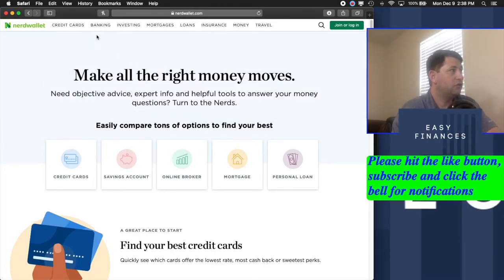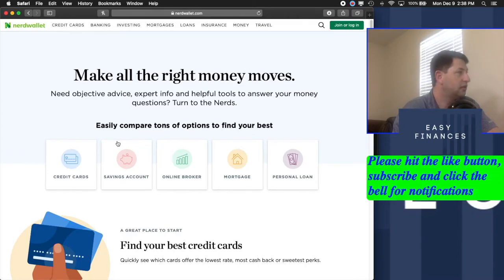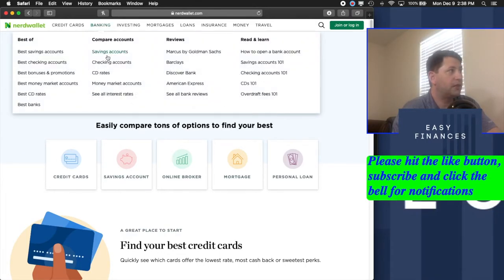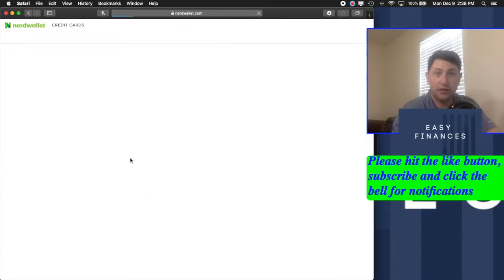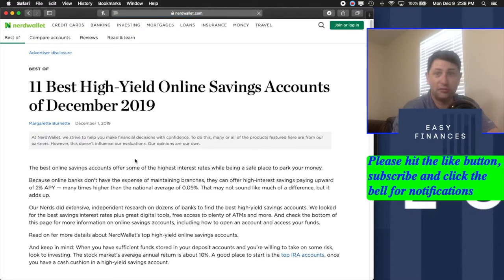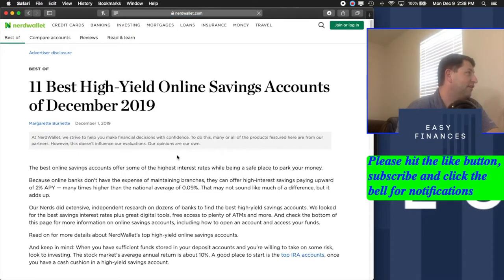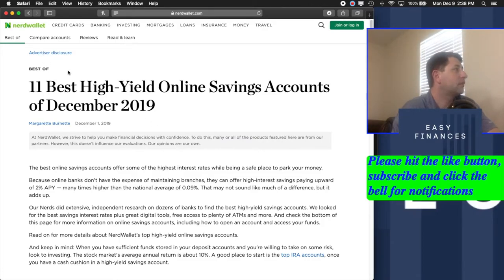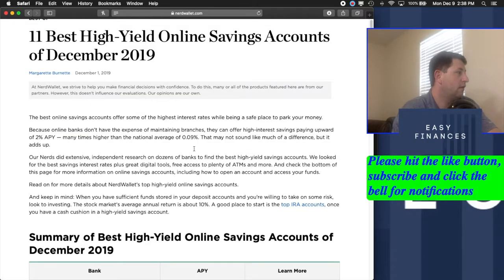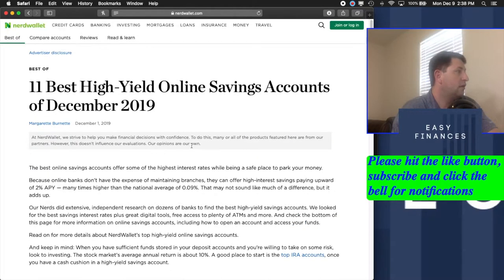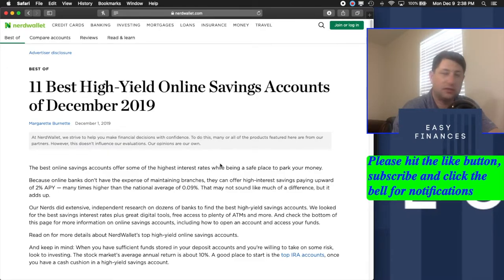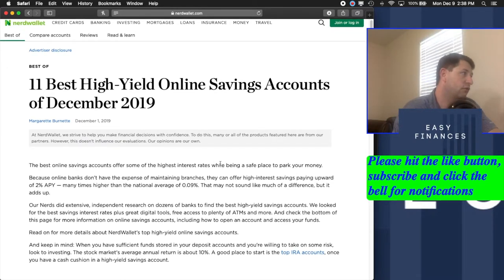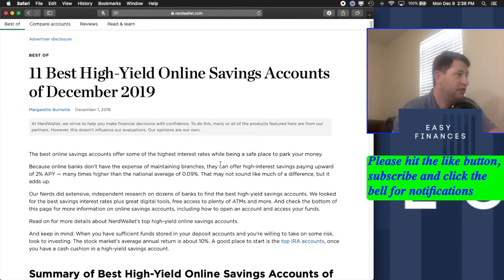But what I want to show you today is the savings accounts. So you can either click on the pig, or you can go up here to banking and hit savings accounts. We're going to click on the pig. Just clicking on a pig is always fun. And in here, you'll have a little article that tells the best high-yield online savings accounts for 2019, December.